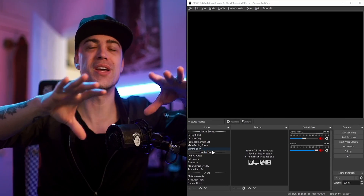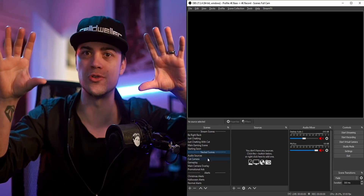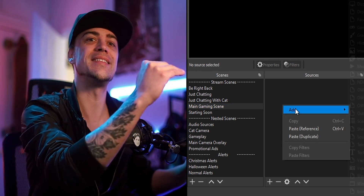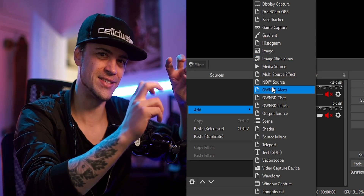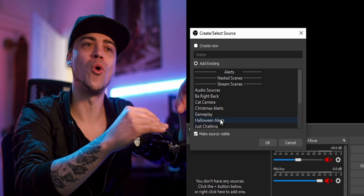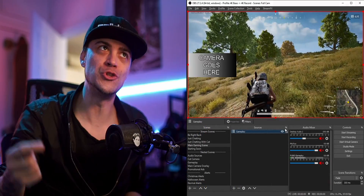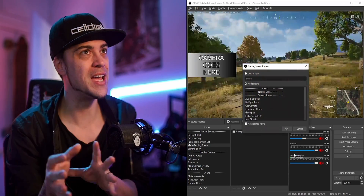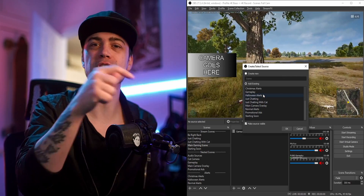Nested scenes is basically grouping your sources inside of a folder, which you then place into another scene. What I usually do is have my entire OBS laid out in terms of scenes and sources, but inside my scenes list I have special scenes I call asset scenes or nested scenes. Inside those asset scenes is everything I want to quickly drag and drop into my regular scenes.